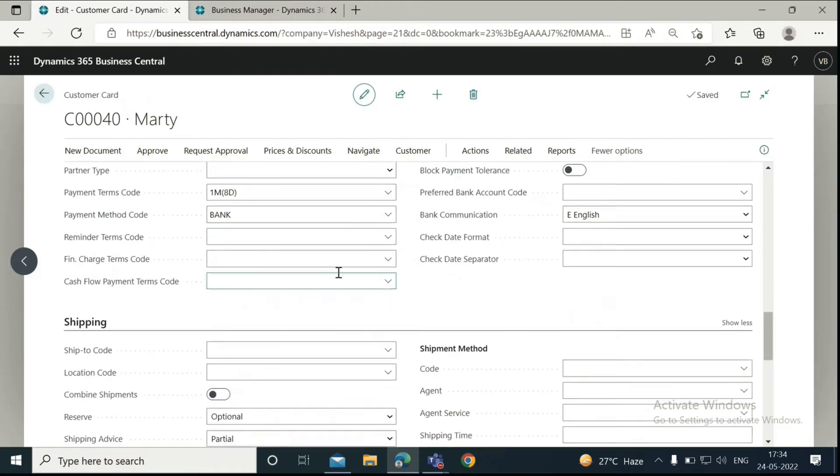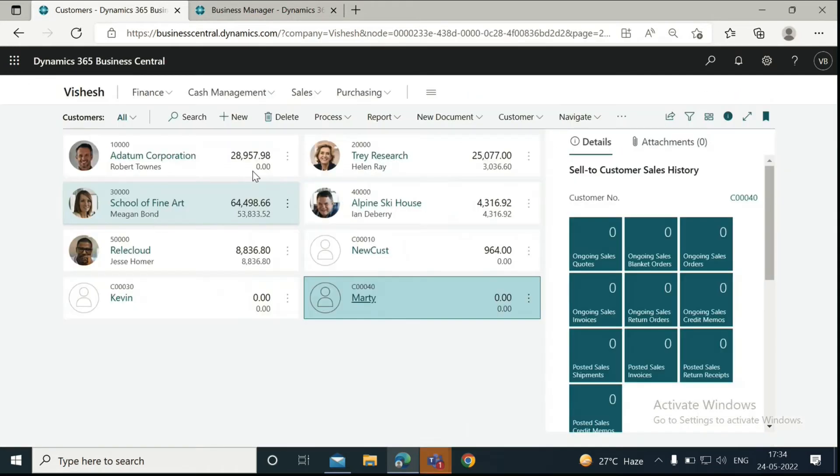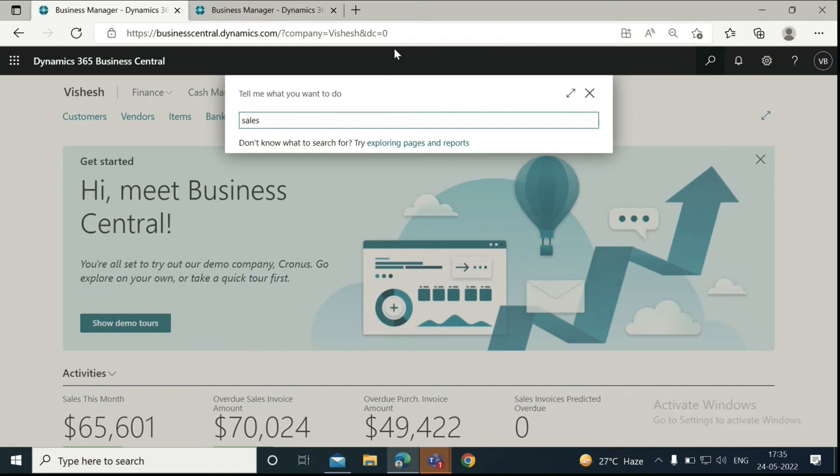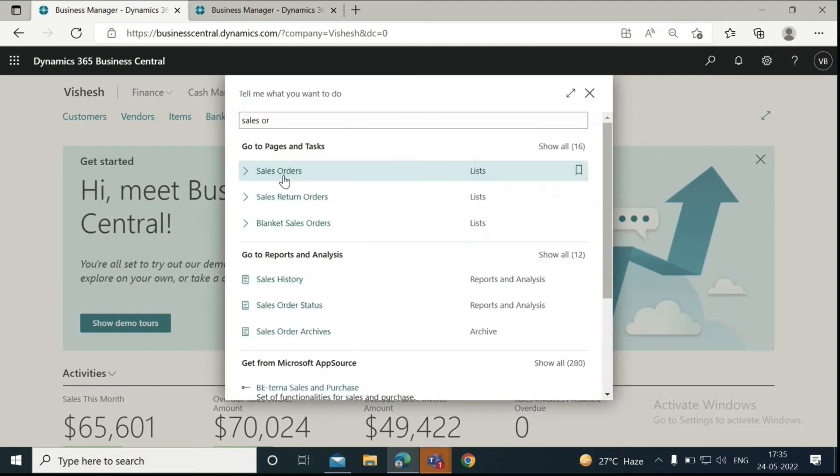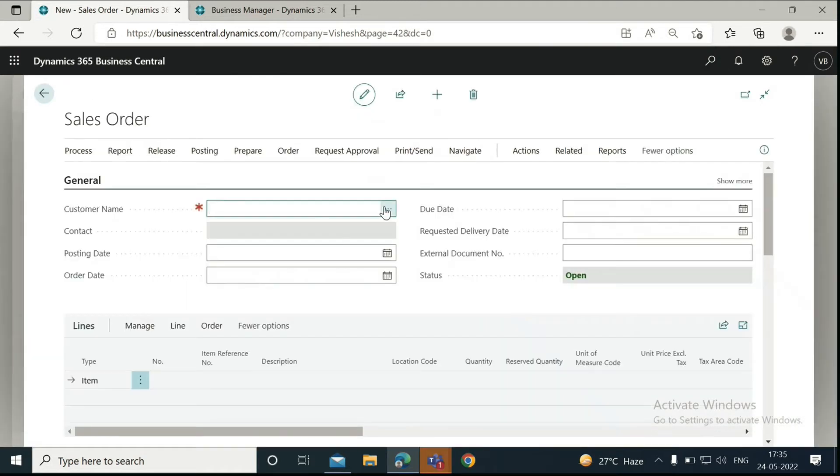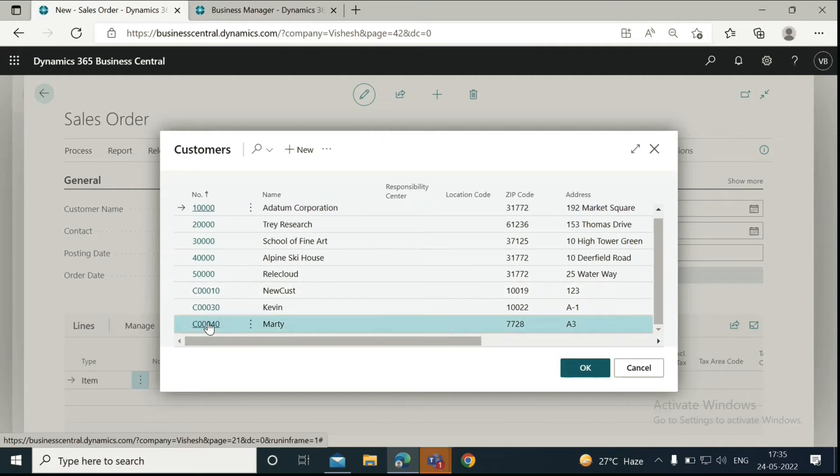Then we will go and create a new sales order. Click on New and select a customer. That customer is Marty.